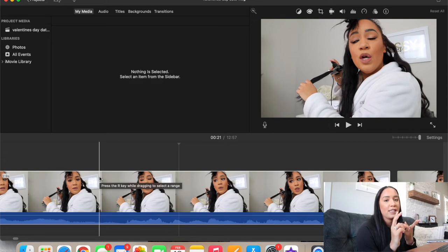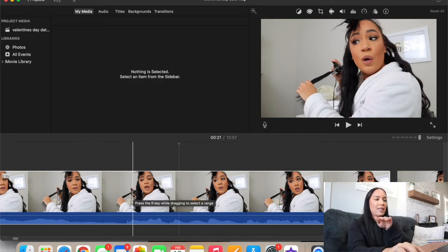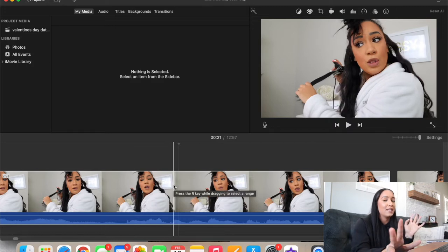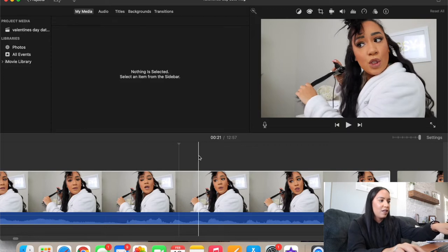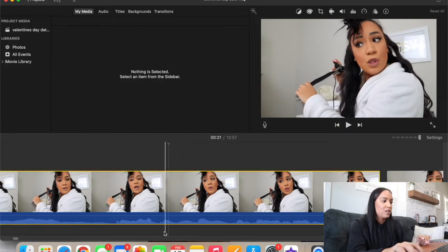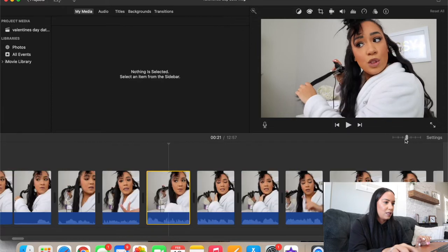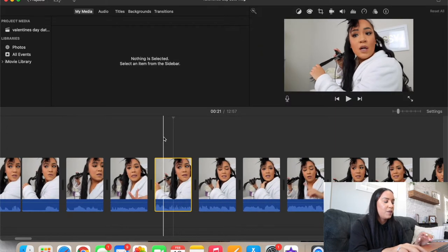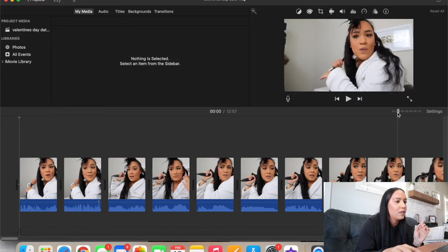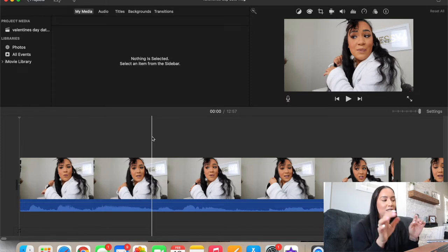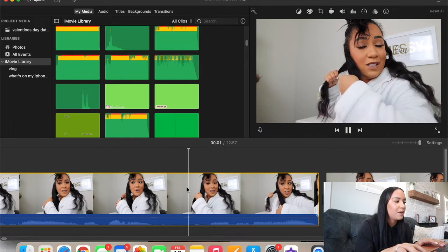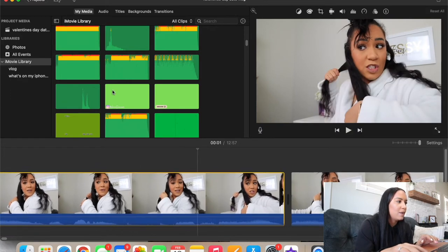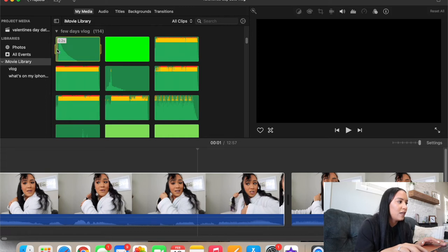In iMovie when you're editing, your main file is the middle line. If you want to add text, overlays, or anything like that it goes on top of the video, and music goes below. At the start of every video I say 'welcome back to my channel' and I always put a little pop sound with my Instagram handle overlay. So I take the pop sound and drag it to where I say 'channel.'